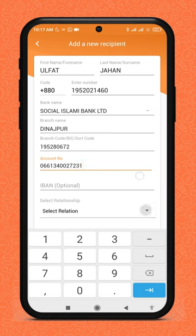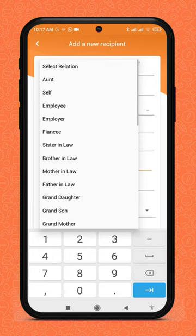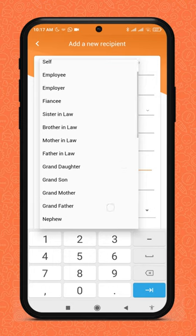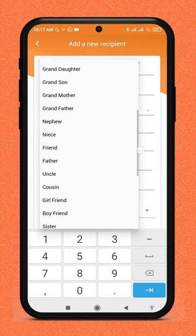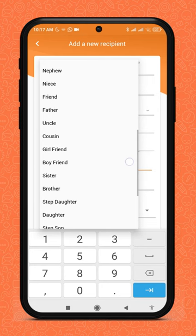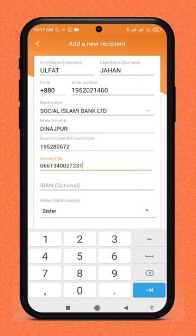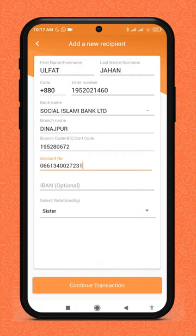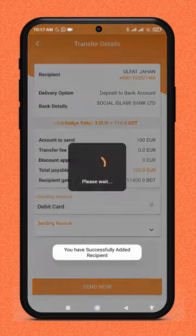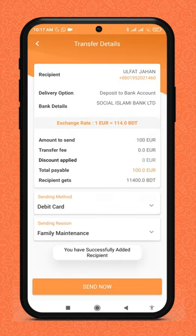Select your relationship with your receiver and click the continue button. Read all the details carefully.